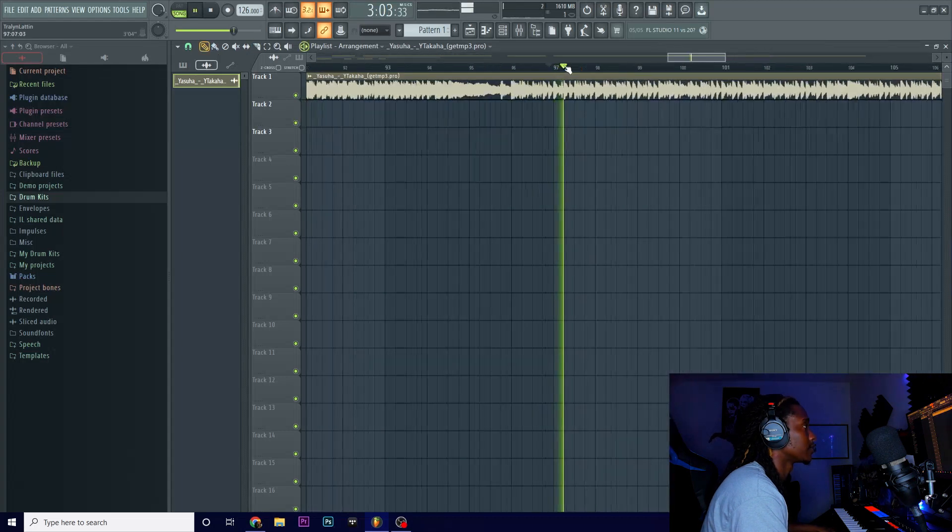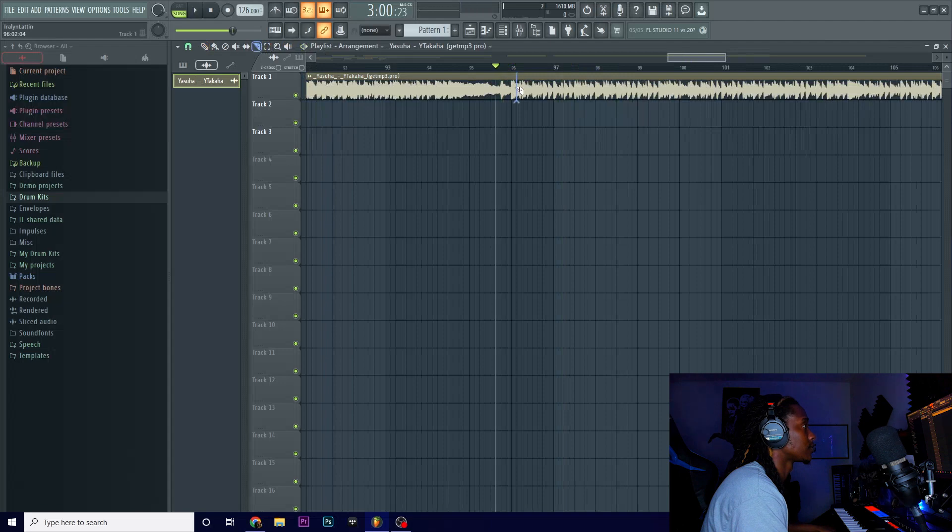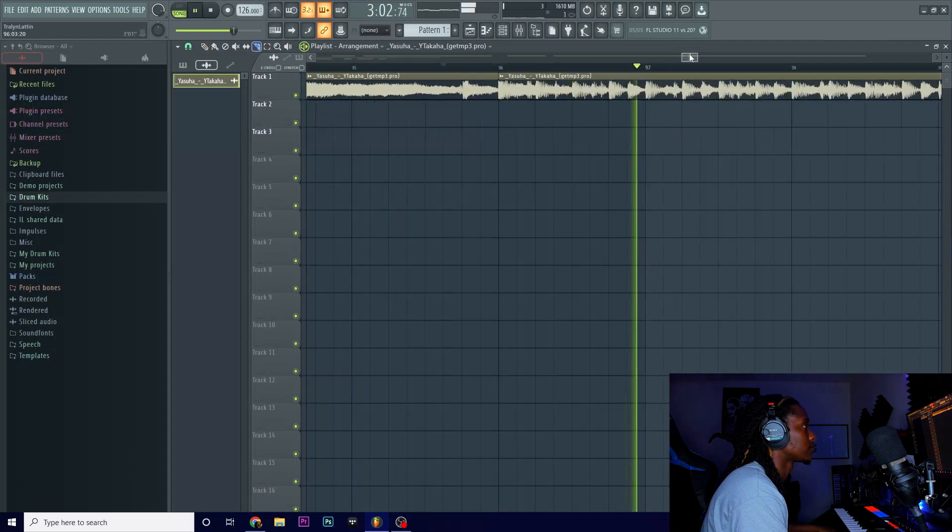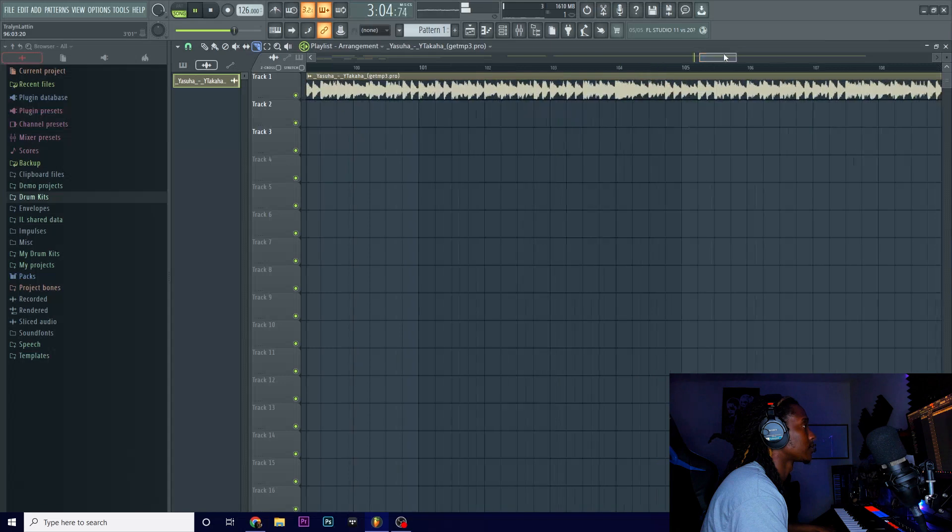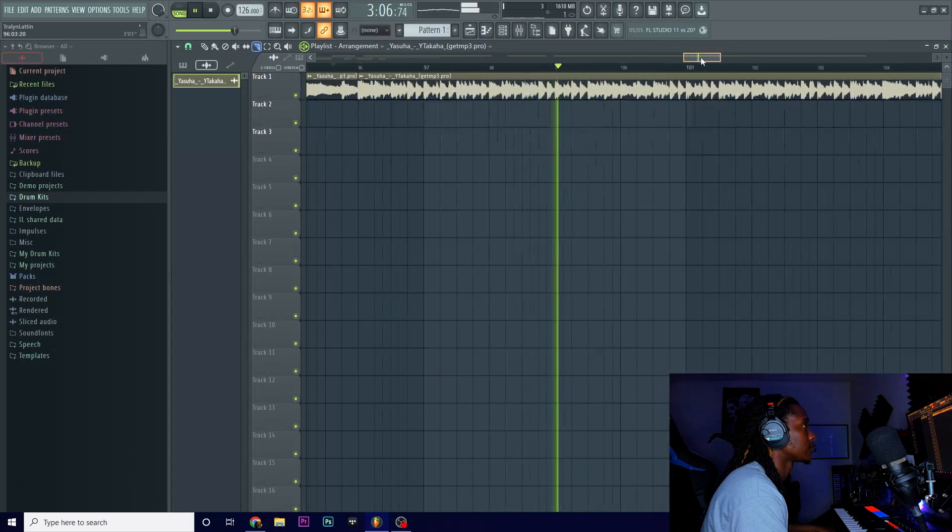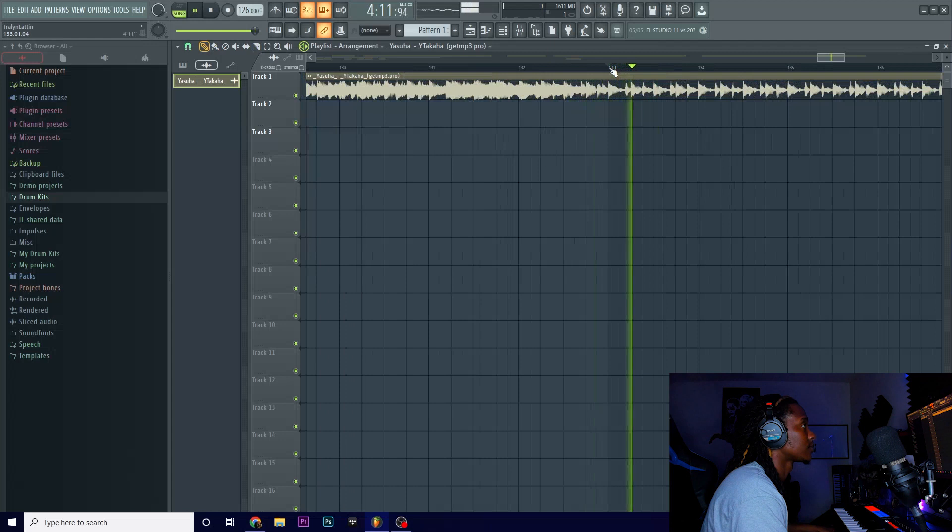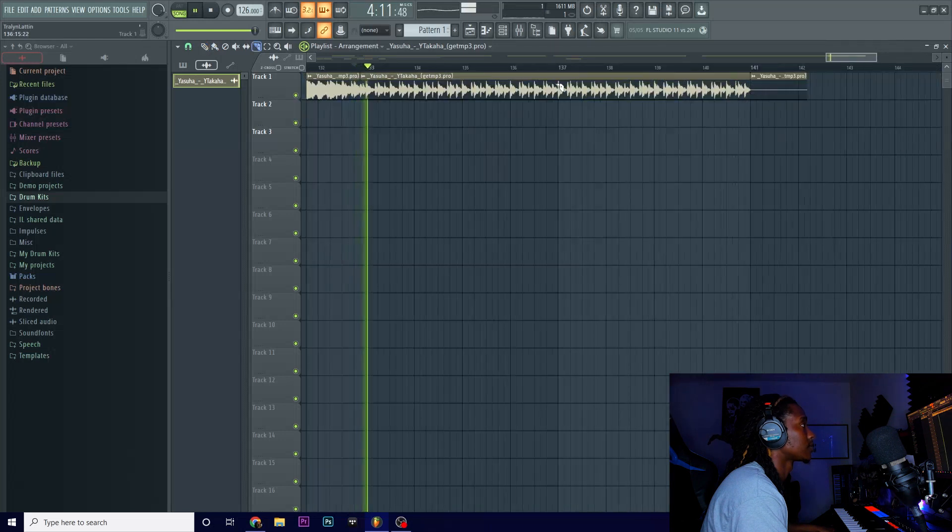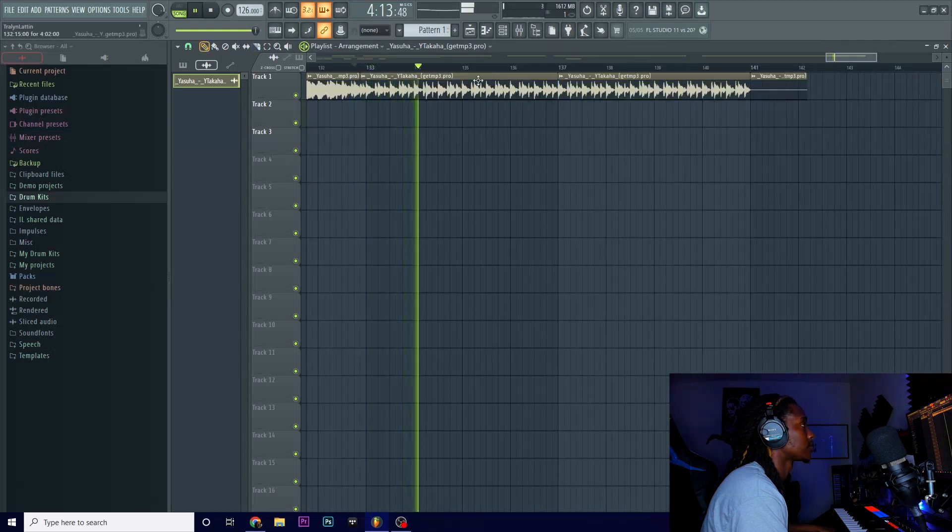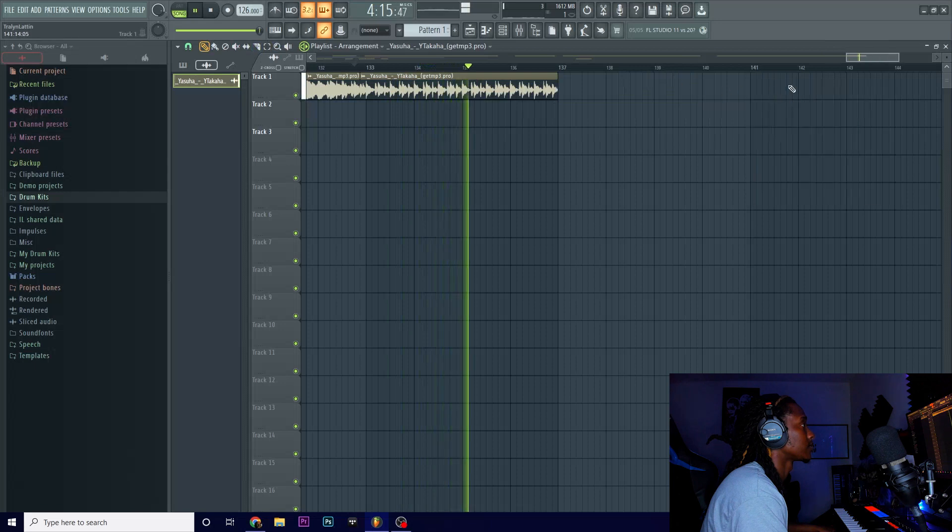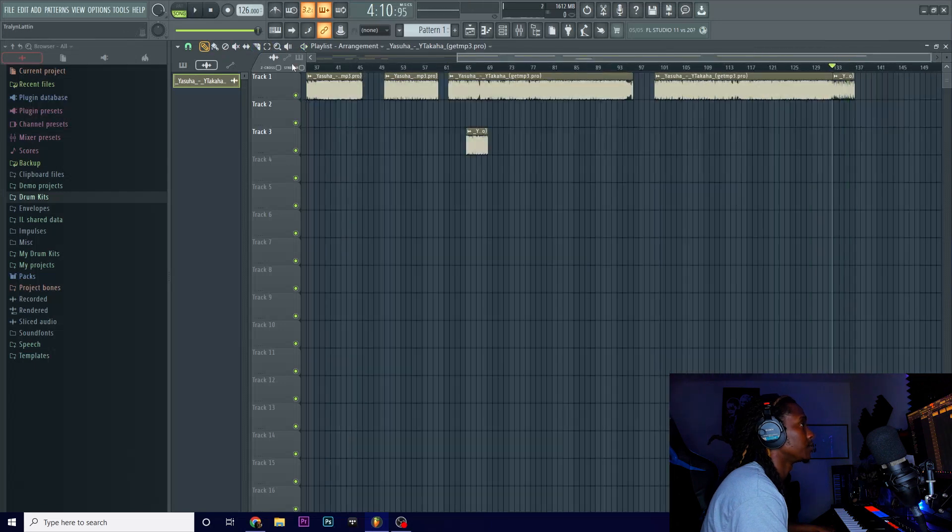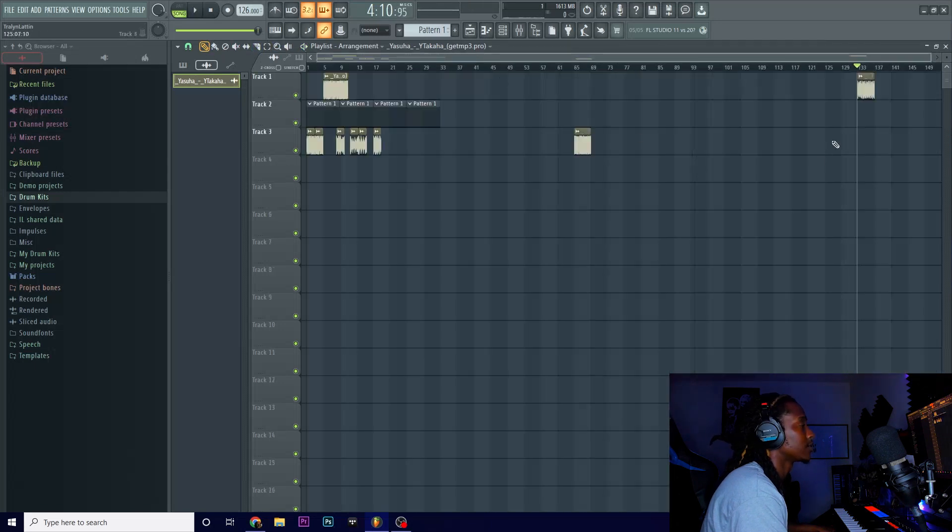Yep, I can use that. Let me go further down. Yeah, I can use those pieces. Let me take this. Let me just loop that. Okay, cool. So, we got pieces that we want to use.